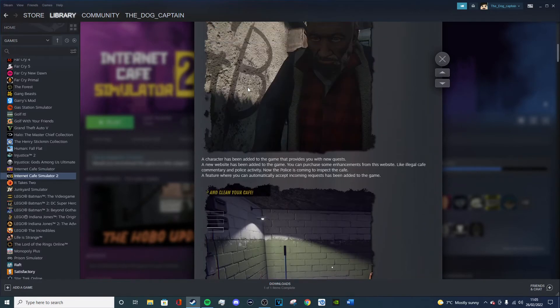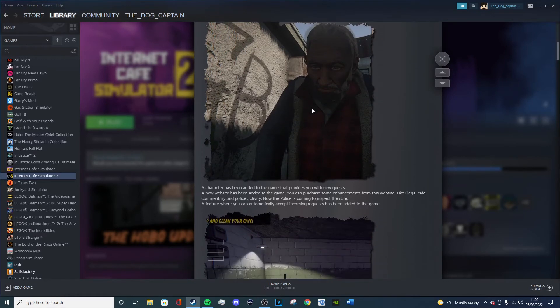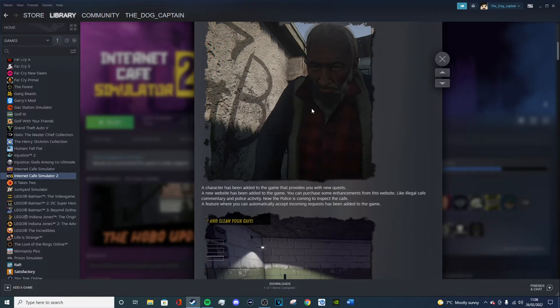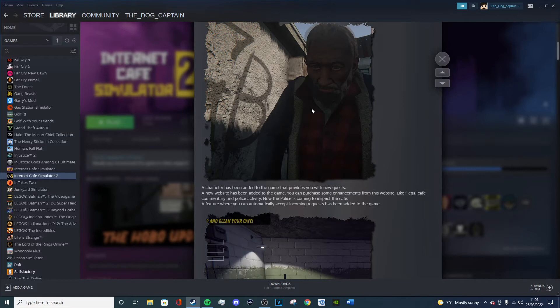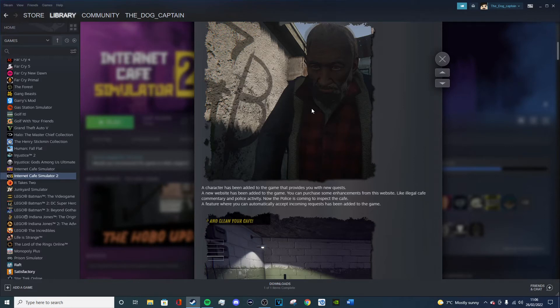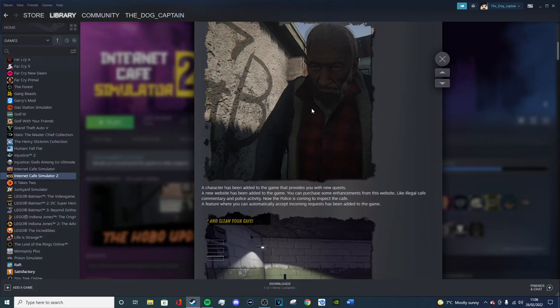So there's a new character that has been added to the game that provides you with new quests, a bit like the one with the homeless guy in the last update before the new update had happened. A new website has been added to the game. You can have pictures of enchantments from the website. Like illegal cafe commentary, what's illegal cafe commentary? And police activity, I'll have to check that out. Probably now the police are coming. Now the police come to inspect the cafe. Okay. A new feature where you can automatically accept incoming requests has been added to the game.